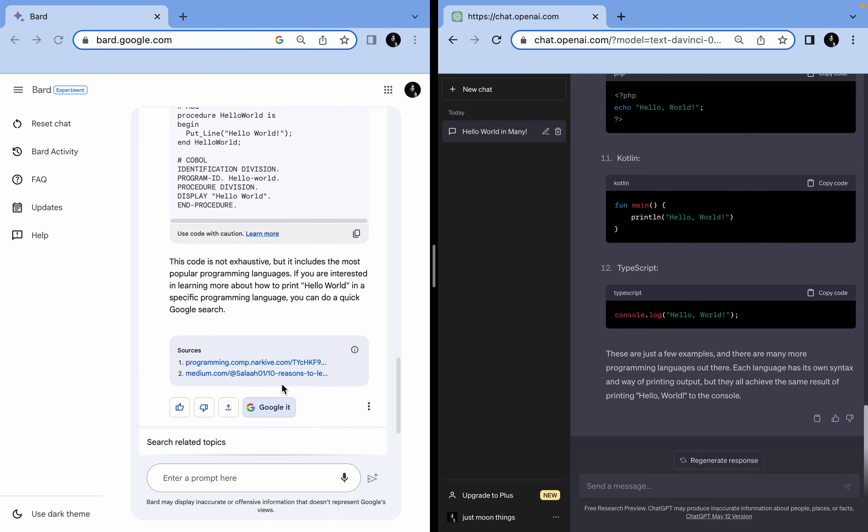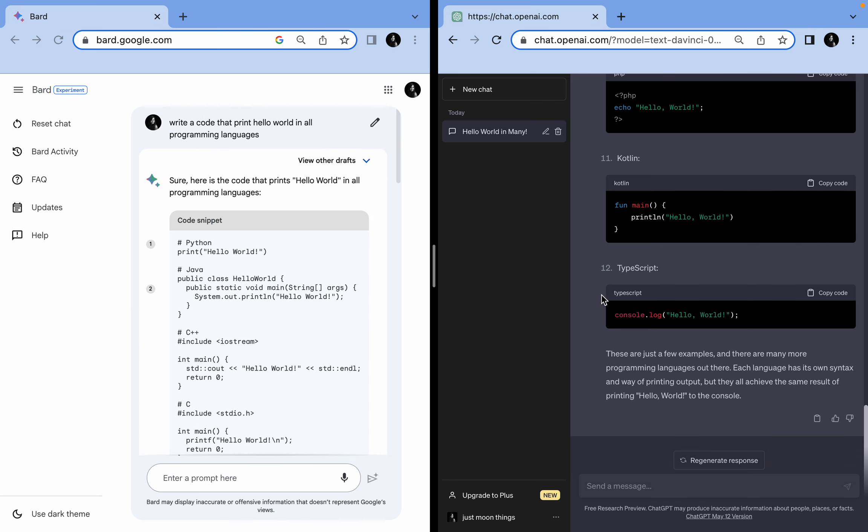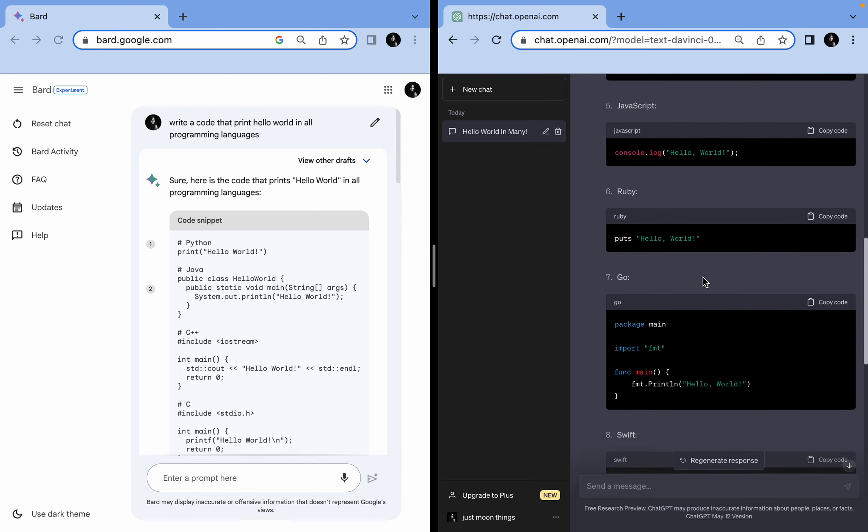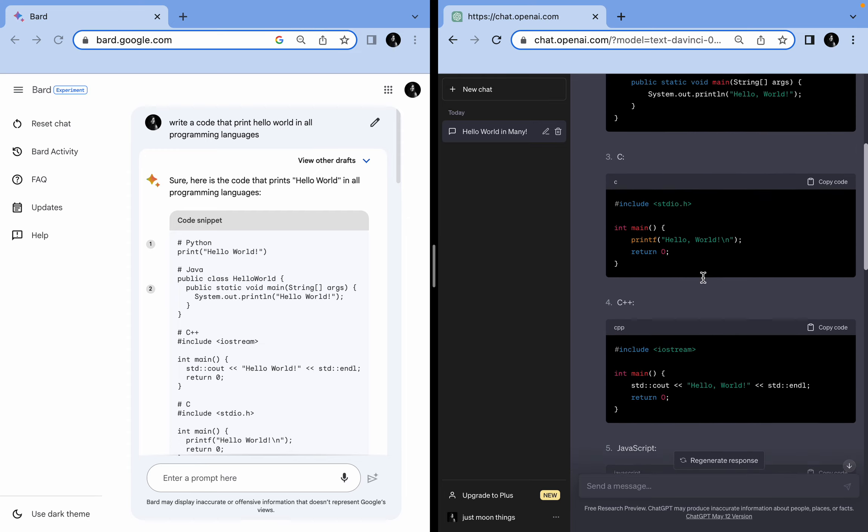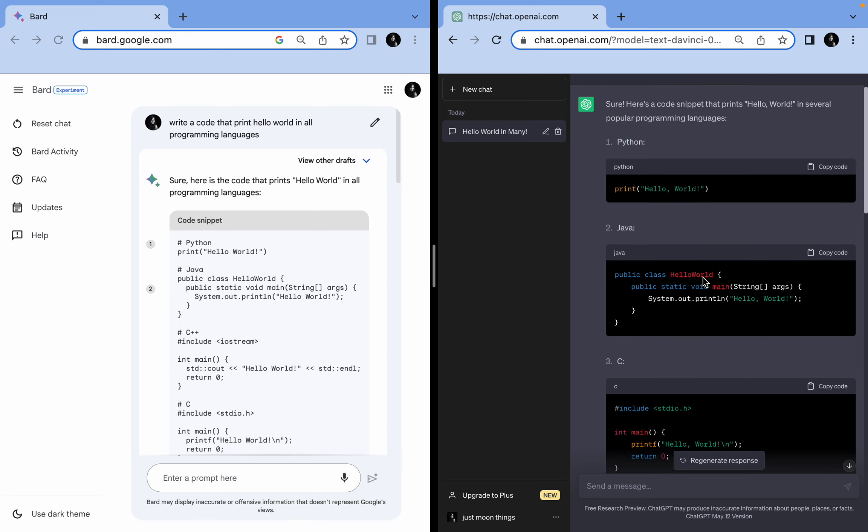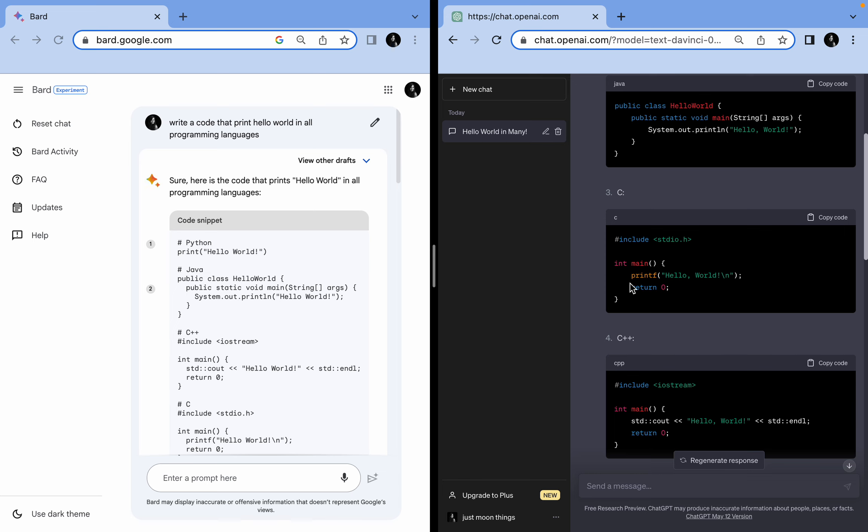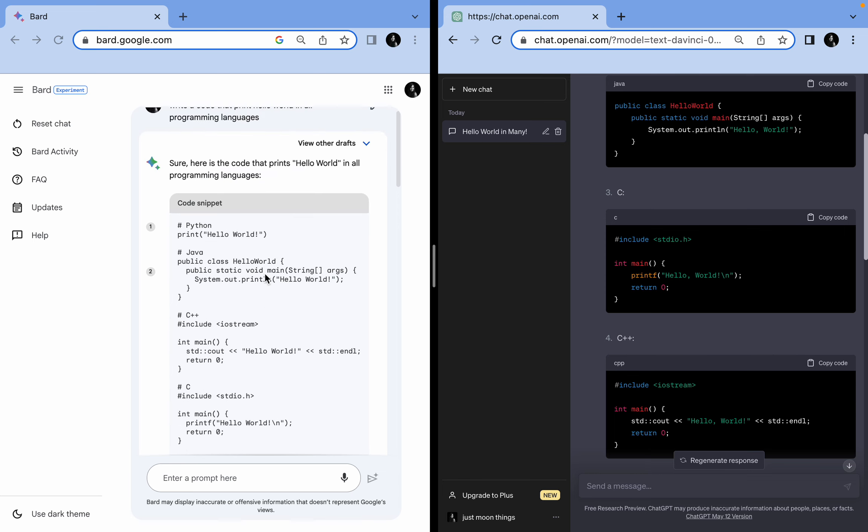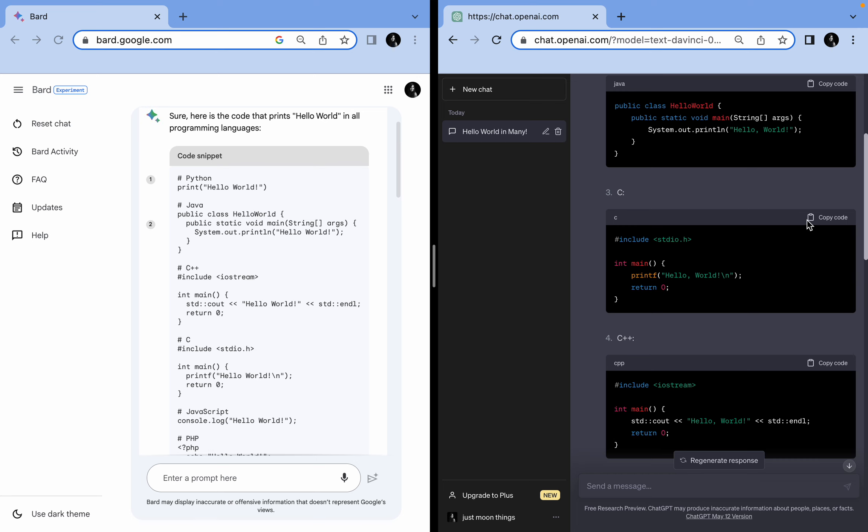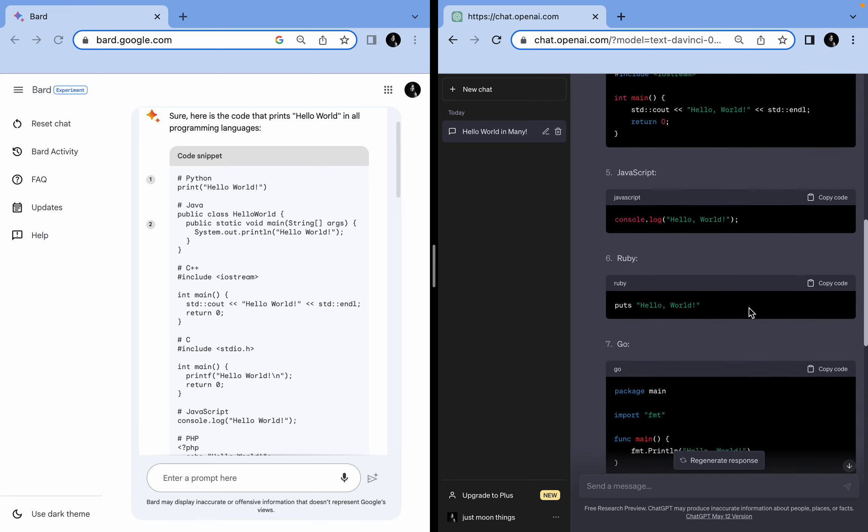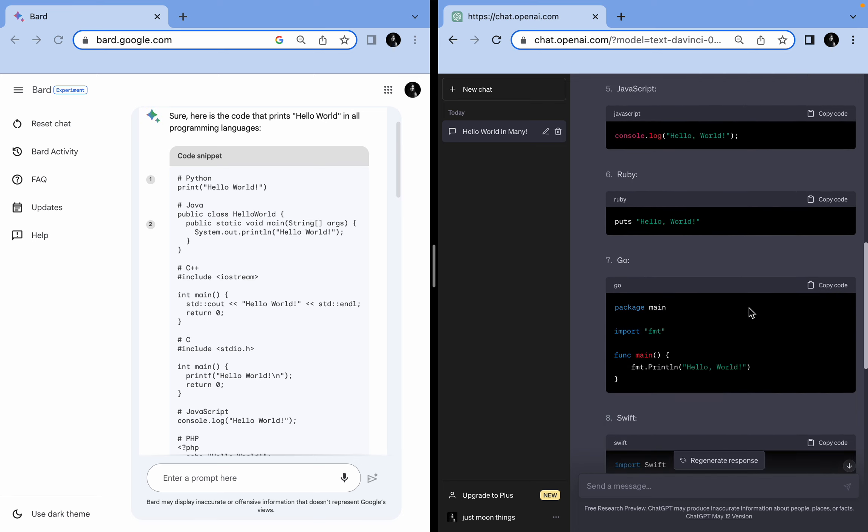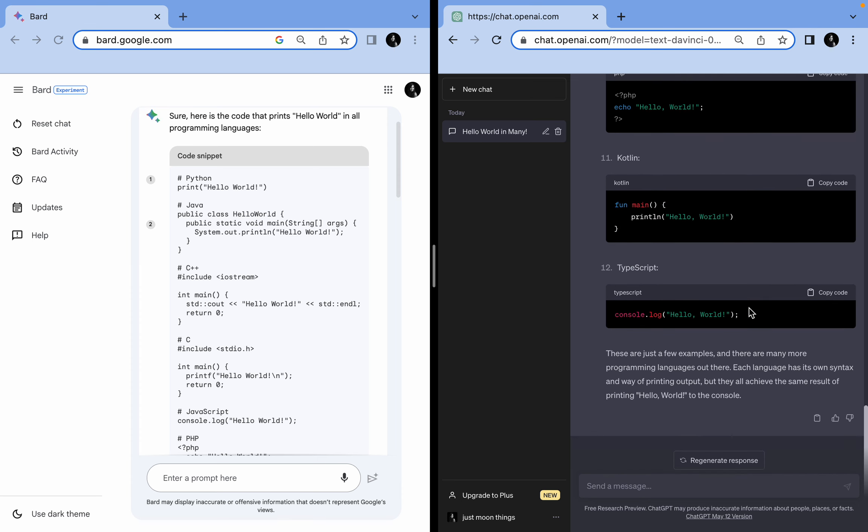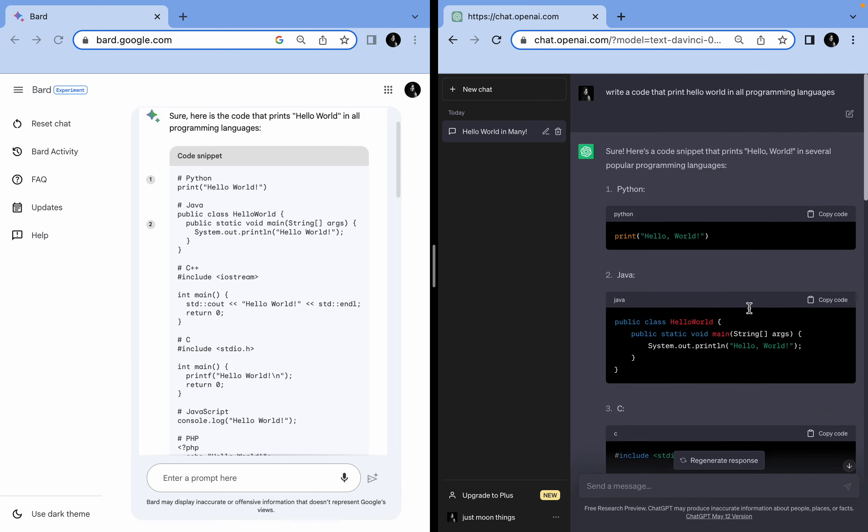In this case, I would let ChatGPT win because the response that ChatGPT has given me I find more usable. It has given me just one code snippet here, and I can directly copy it if I want for C, C++, JavaScript, Ruby, Go, whatever I want. So yeah, ChatGPT, you win.